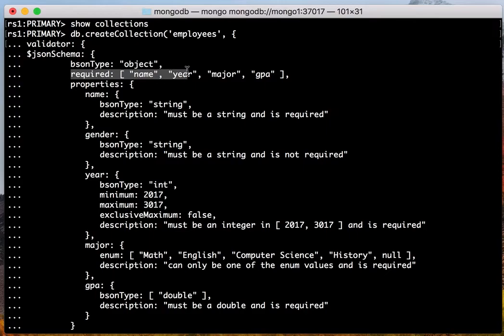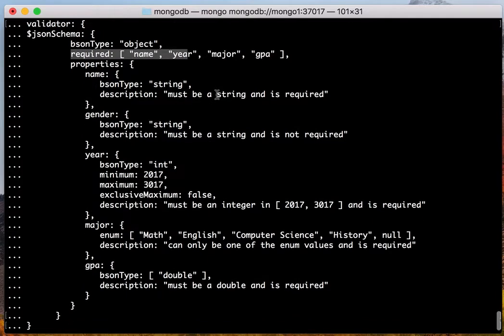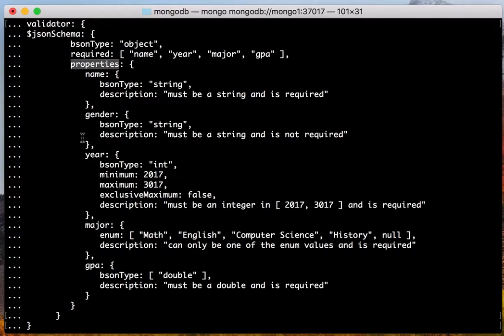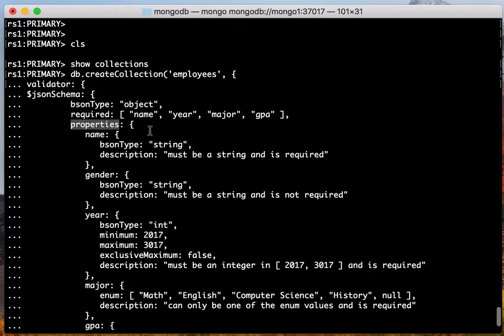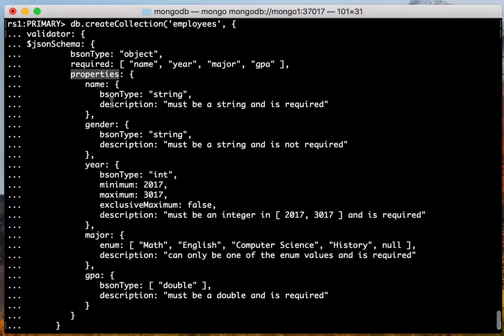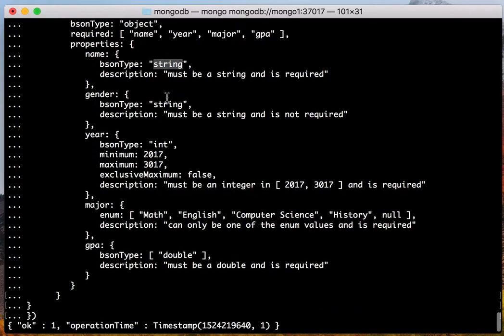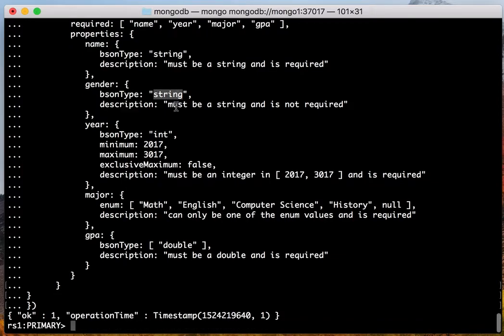And it requires four fields: name, year, major, and GPA. You will see that there is a properties JSON which defines each validation rule for each property in this collection. Like the name should have the type string. Gender should have the type string.